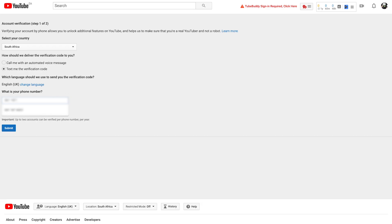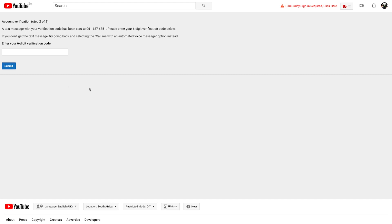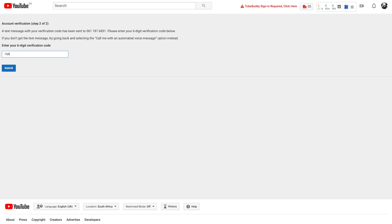Now, we're going to enter your mobile number and then click Next. Write down the six-digit code that gets read out to you on the voice call, or check the text message with the verification code. Enter the six-digit code and then click Verify. Now, you've enabled custom thumbnails on your YouTube channel.